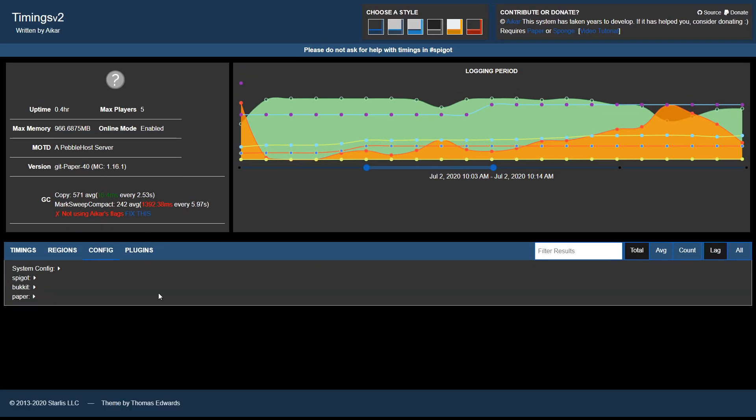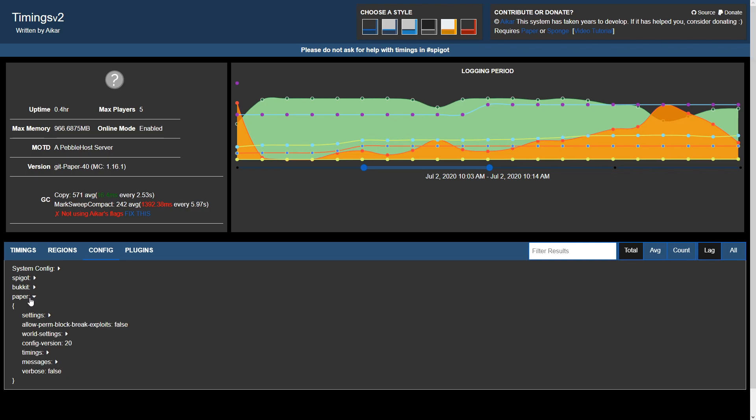If we go to config, we'll be able to see some information regarding the server in the system config, also information regarding Spigot, Bukkit, and Paper by expanding one of these dropdowns.